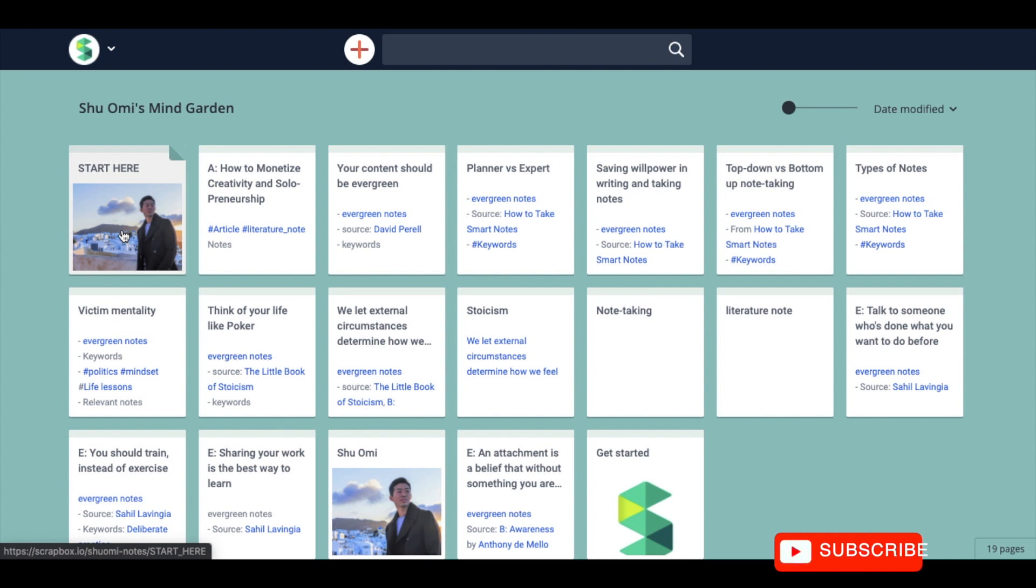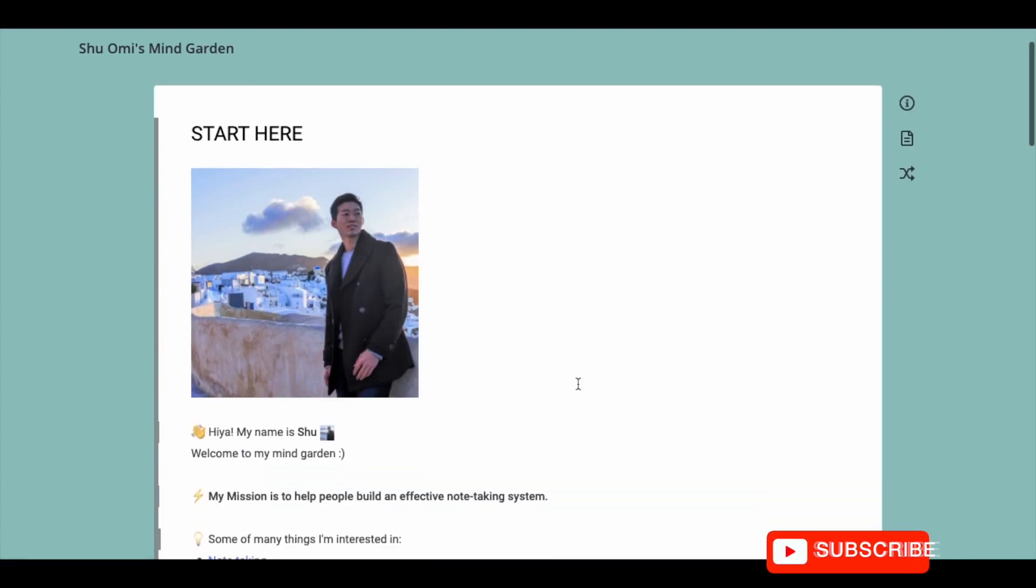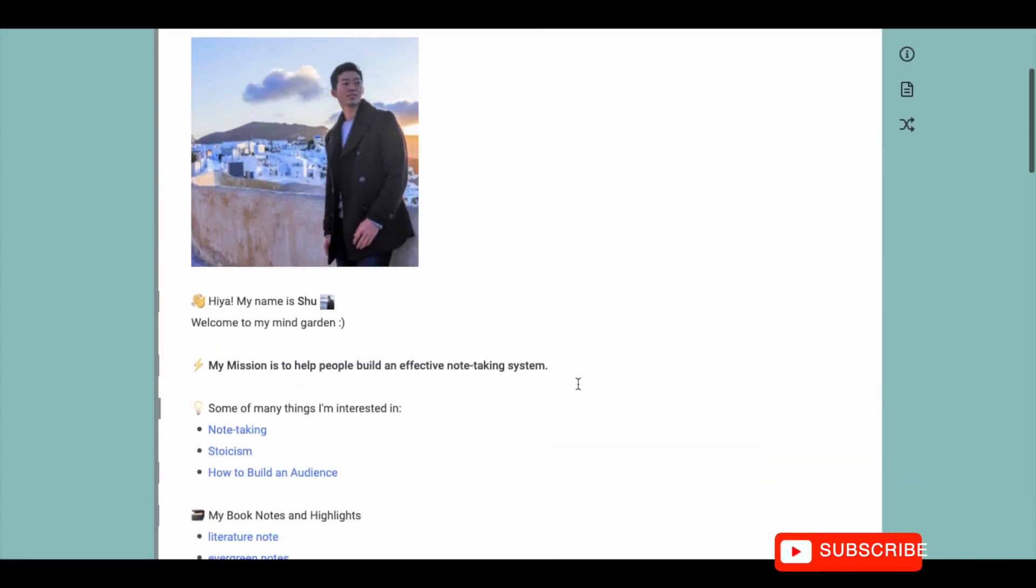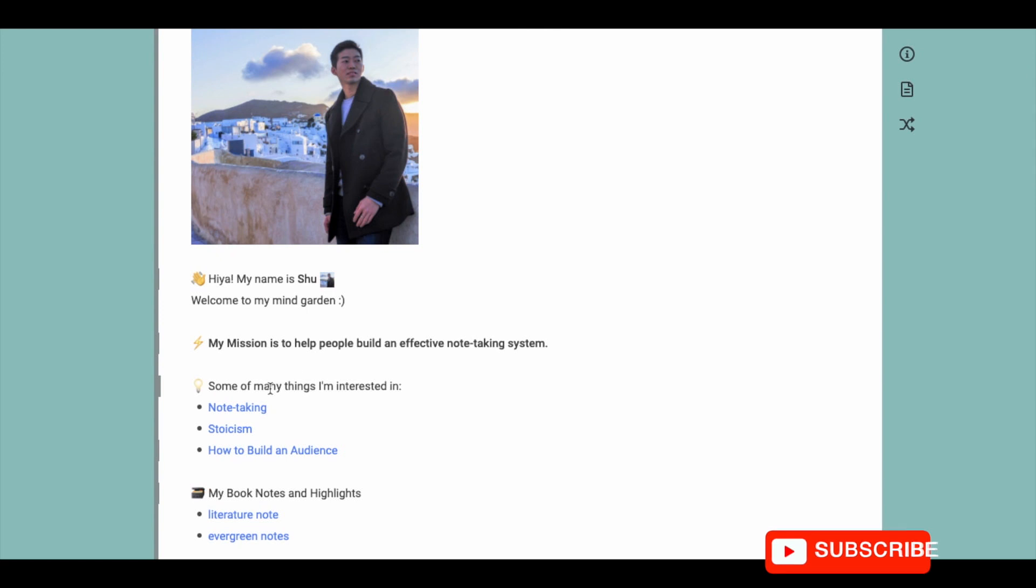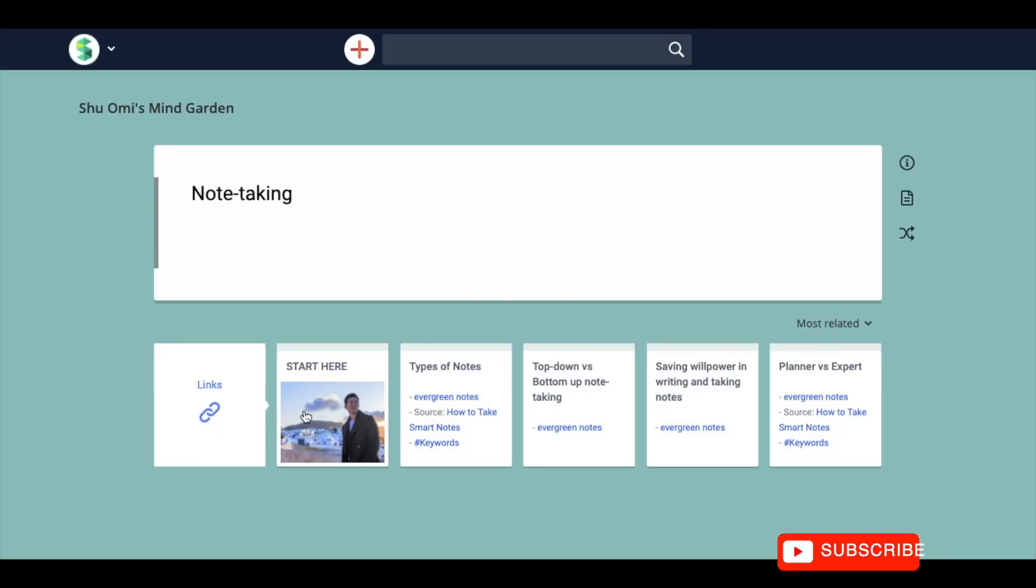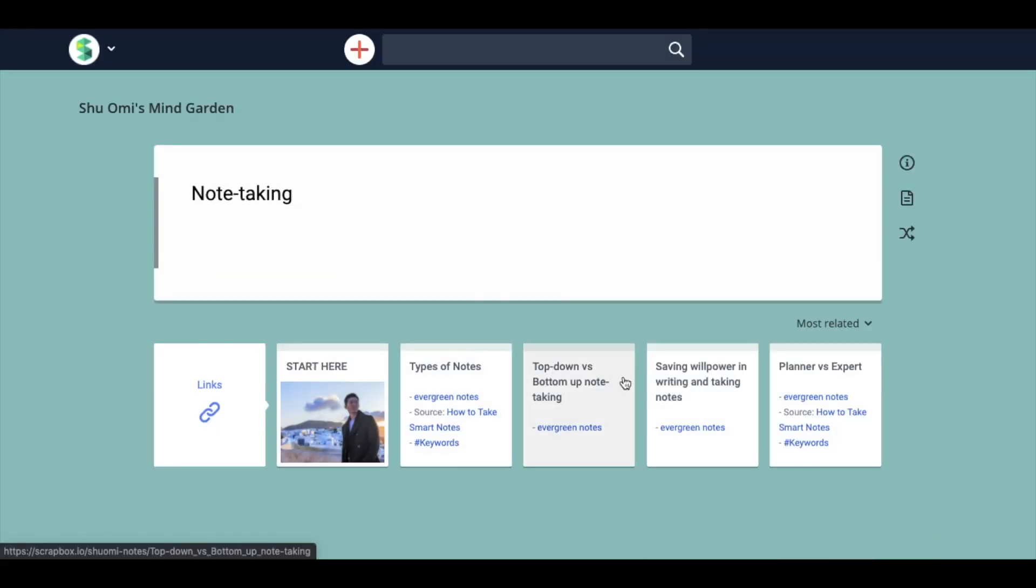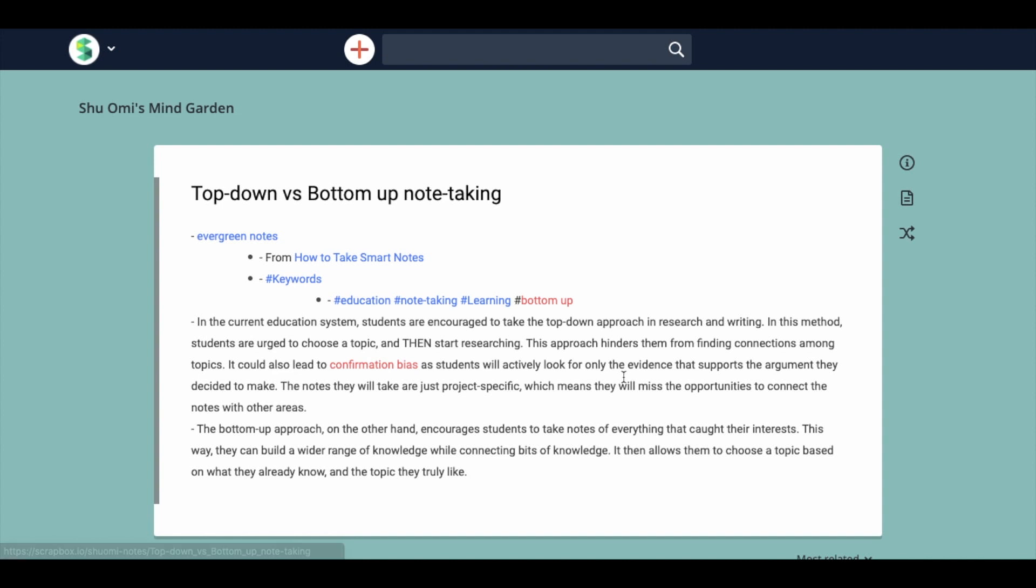For example, this is a MindGarden I just made. Just like most MindGardens, each page is linked and you can see the references at the bottom. And you can make a new page very easily.